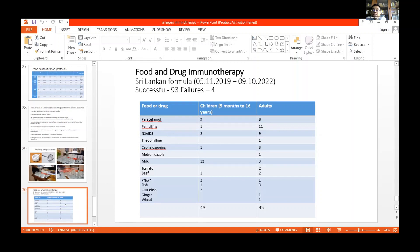From 5th November 2019 to the present, we have done this in 93 patients successfully, with four failures. In children, we have done paracetamol desensitization in 9 patients, adults 8; likewise penicillin, NSAIDs, theophylline, cephalosporins, and metronidazole. For milk allergy, we have successfully desensitized 12 children and 3 adults. Also tomato, beef, prawn, fish, cuttlefish, ginger, and wheat. There were four failures.